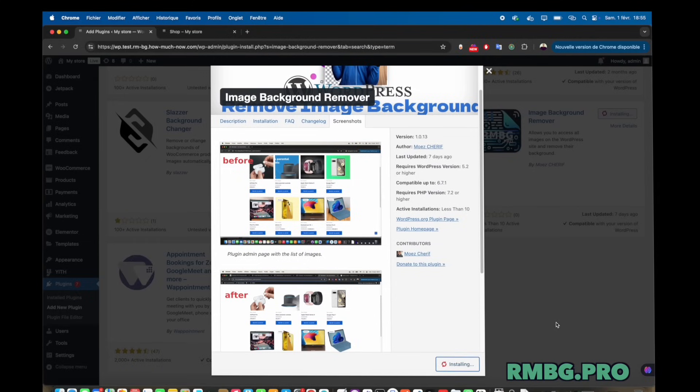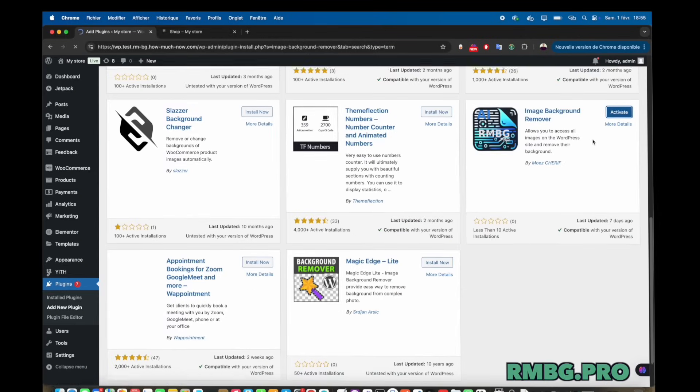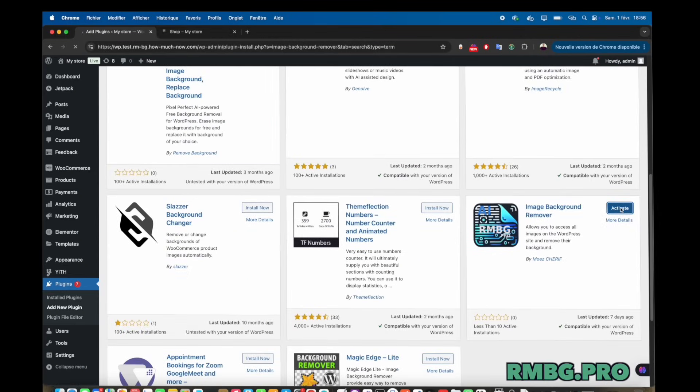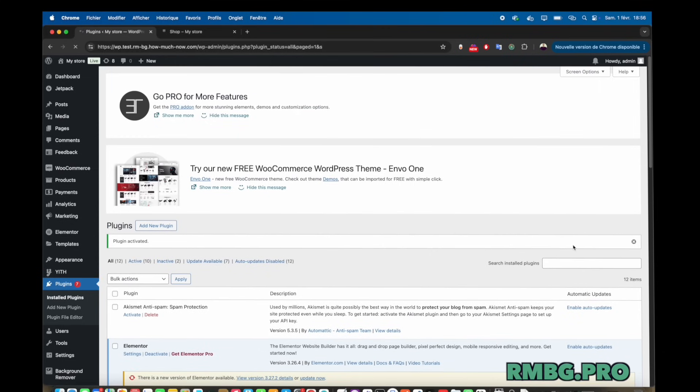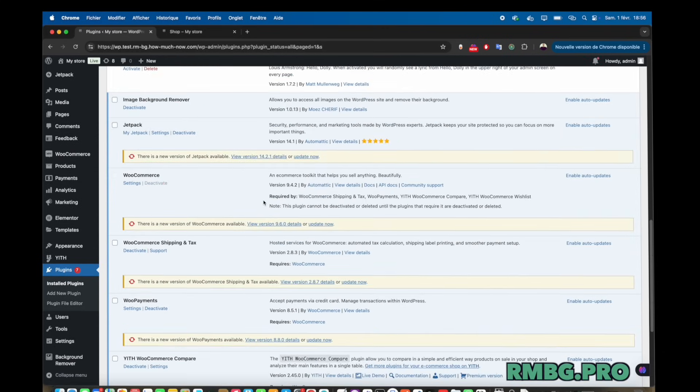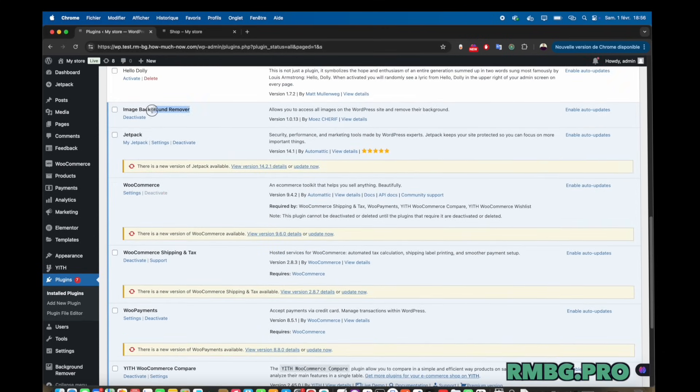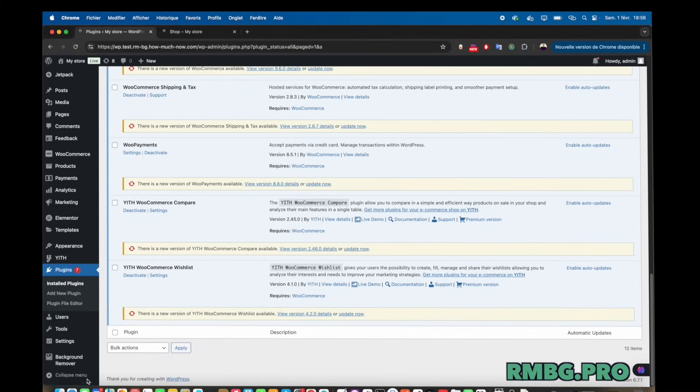So thinking about who this is really built for, they call up businesses and developers specifically. Businesses can use it directly, make their stuff look better online. Developers can integrate it. So it's sort of a two-pronged approach. Serve the end user, but also empower others to build with the technology. Seems smart, aiming for broader use.